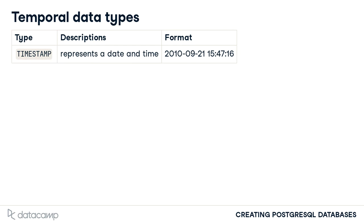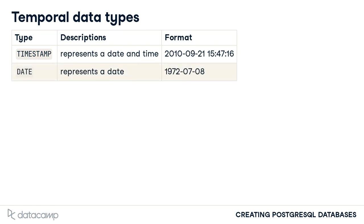For the representation of some temporal data, only the date is required and no specific time is recorded. The date type can be specified for a column in such circumstances. This would likely be the case when representing employees' birthdates.